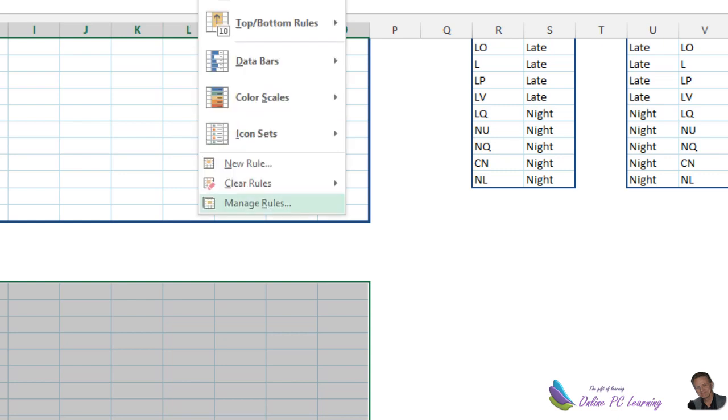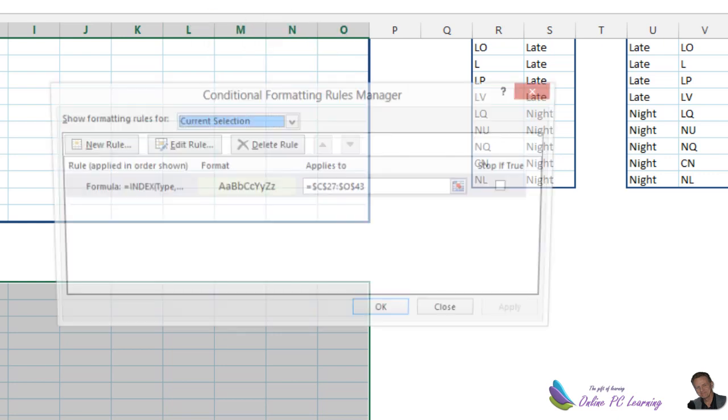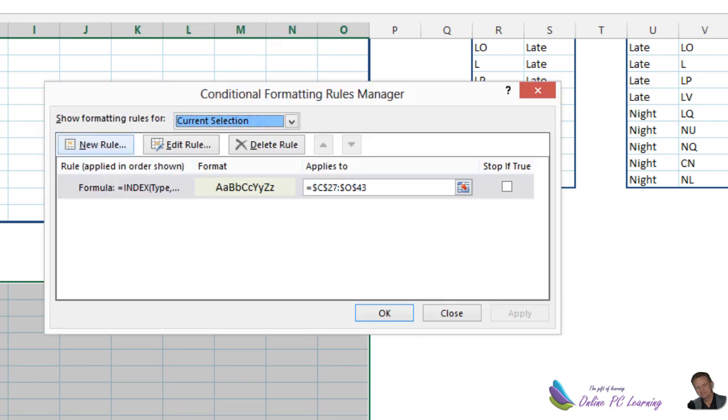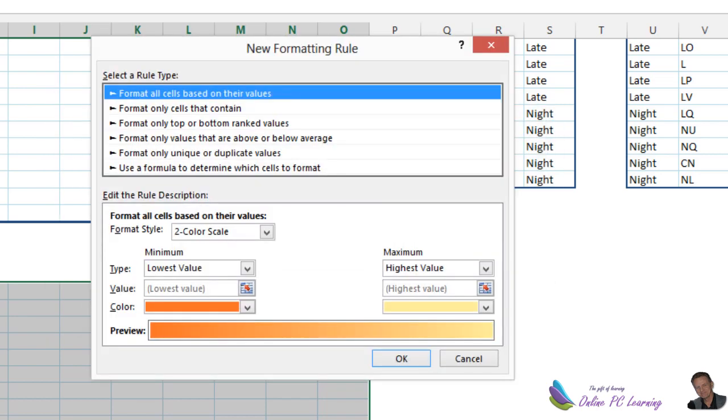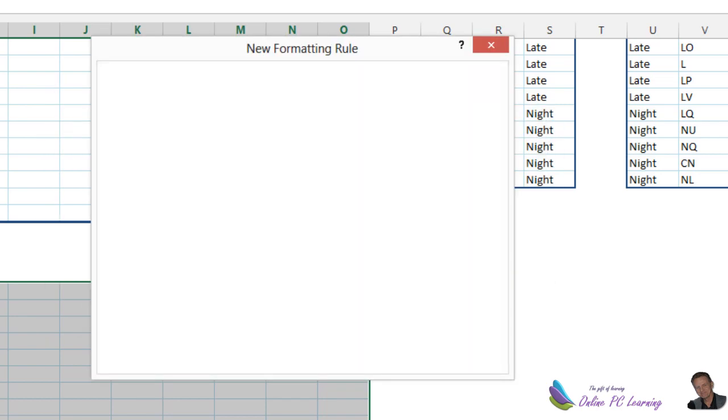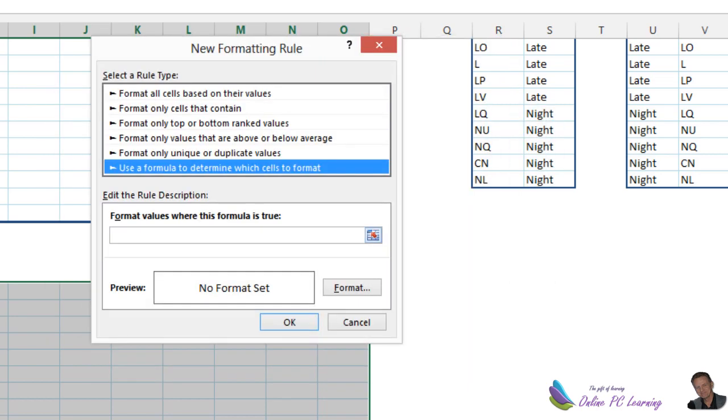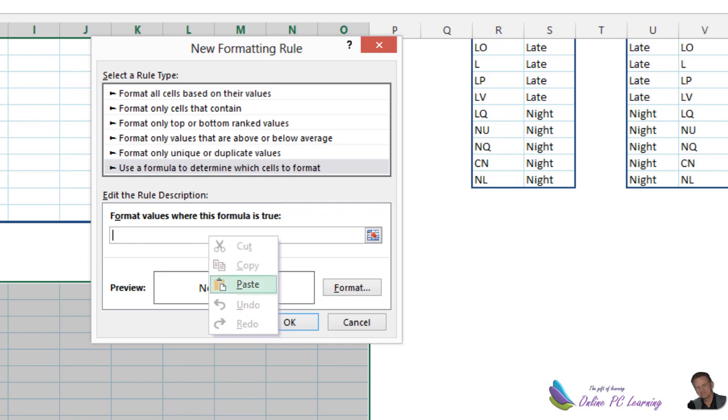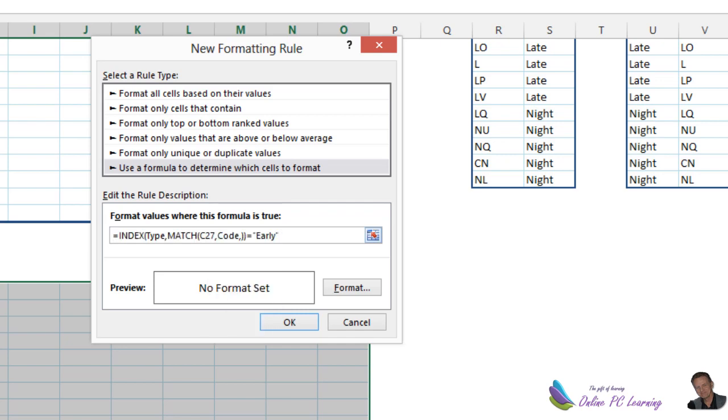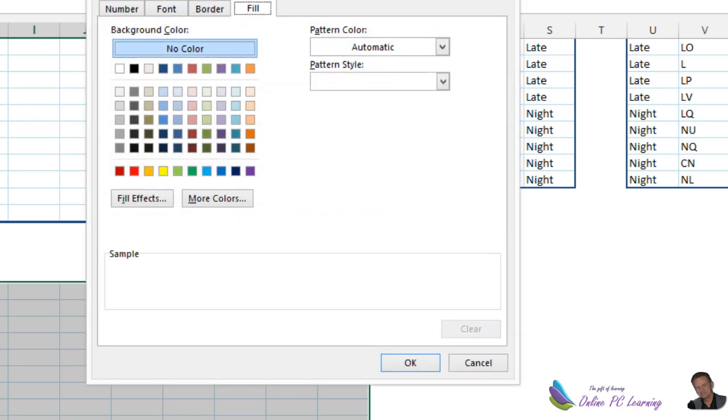Just the same. This time we go manage rules. New rule. And then pop the other two in, exactly as you did with the first. Paste it in. This time it's late. And we're going to format our cell accordingly. We're going to make it the mauve color.